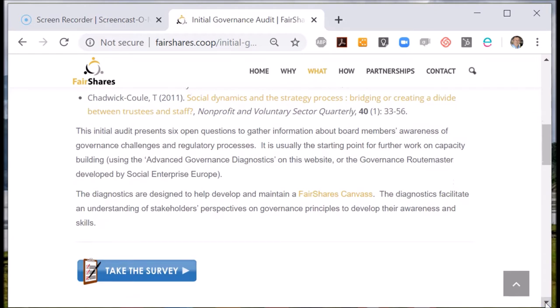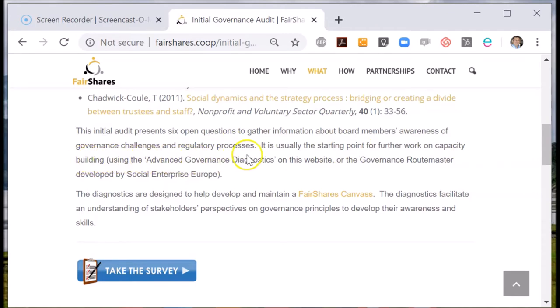Whilst these may help you update your Fair Shares canvas, this audit is much more about developing the capacity of your members who you think are interested in governing in the future or are already on the governing body.